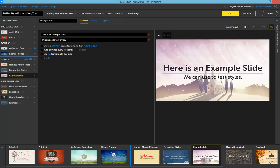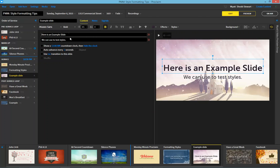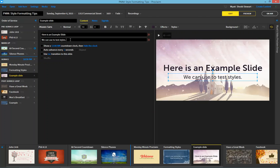Here we have a motion background from our ProMedia collection. You'll see that we have a header and subheader text and these have been formatted onto our background using Proclaim's Smart Media feature.